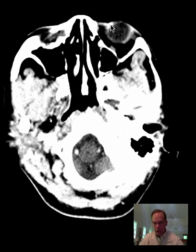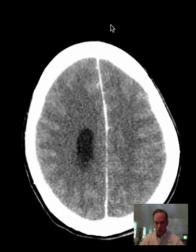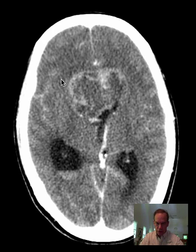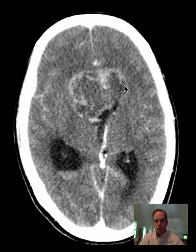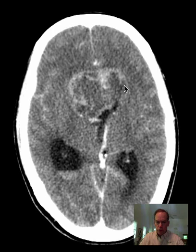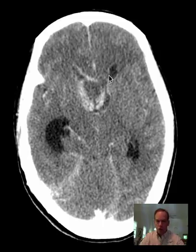Think about how you would describe, very briefly, the abnormalities you see here. I would say that there is a large mass in the frontal lobes extending across the corpus callosum. There is high attenuation material in portions of the perimeter of the mass. There is mass effect with deformity of the frontal horns of the lateral ventricles.